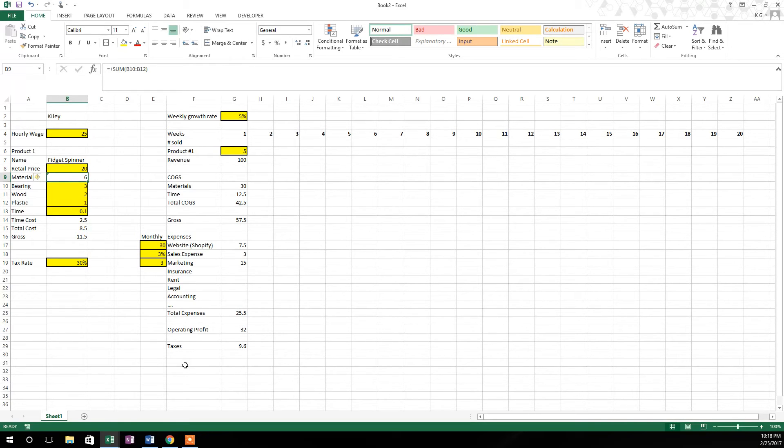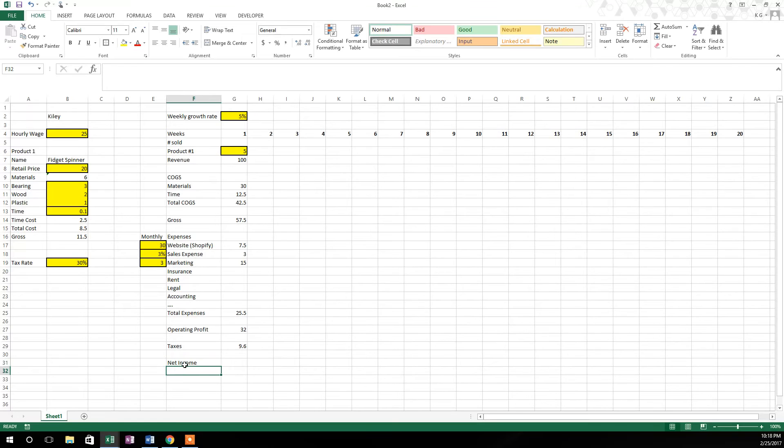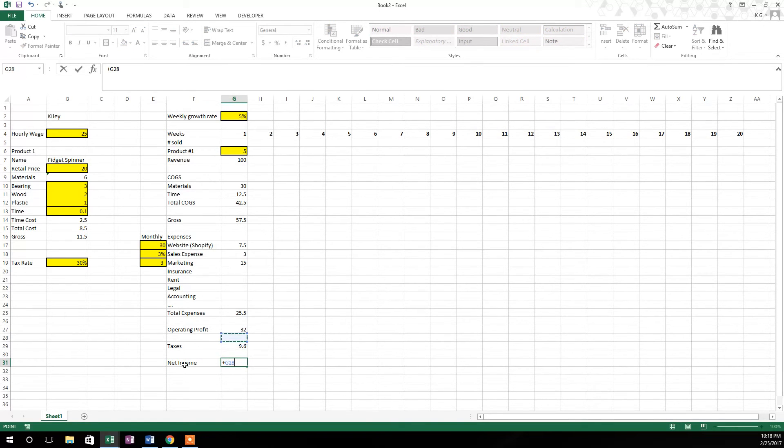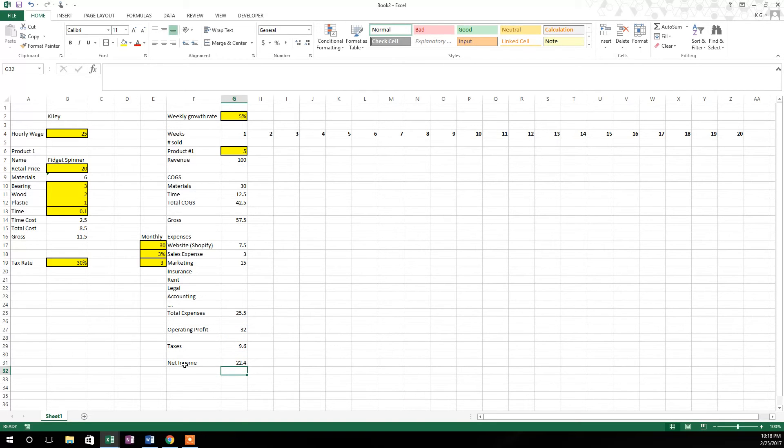So that's the taxes that we owe, and now we're going to have net income. Net income is going to be operating profit minus your taxes: 22.4. That's what we made after taxes.